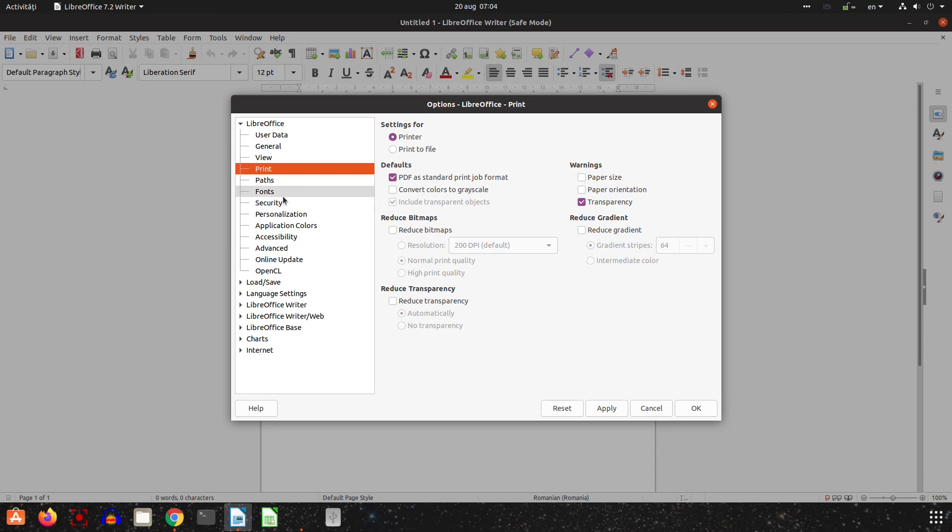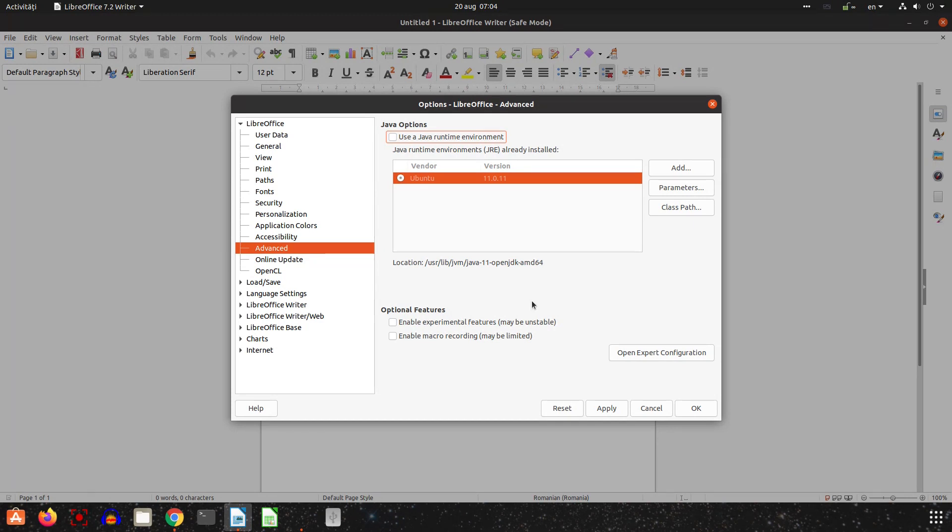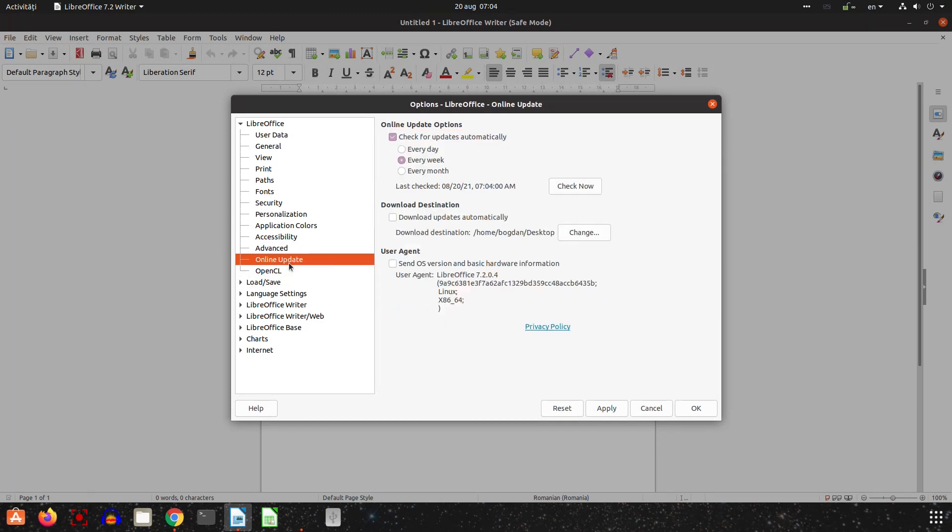Let's go to Advanced. I uncheck Use Java Runtime Environment. When I will need it I will check that, until then I uncheck, LibreOffice will be faster.